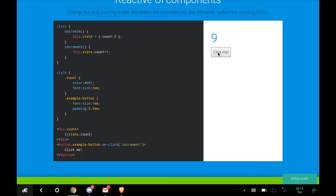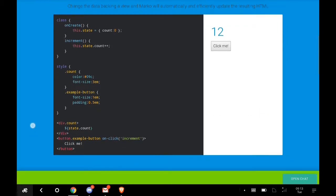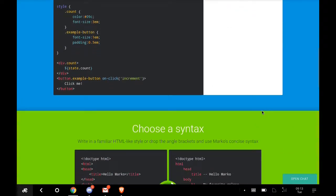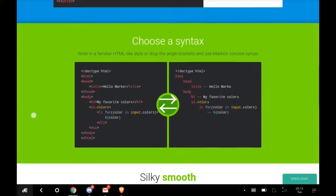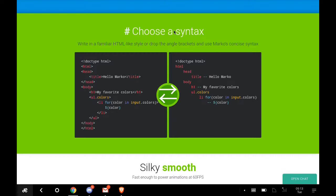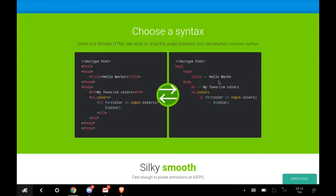This code here is what's showing up here. When you click, it counts, like click counting. Just an example for you to see how efficient Marko is. You can choose a syntax, write in familiar HTML-like style, or drop the angle brackets and use concise syntax.